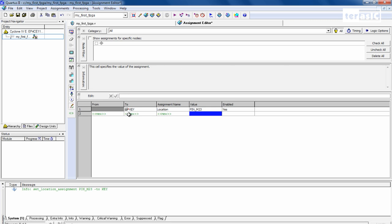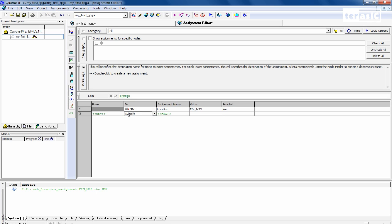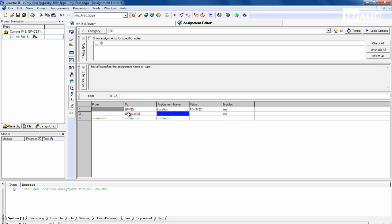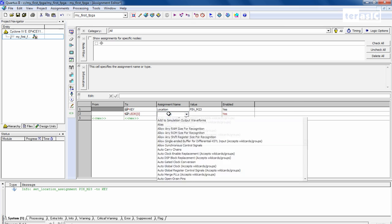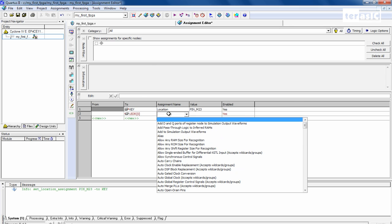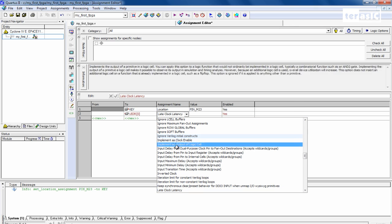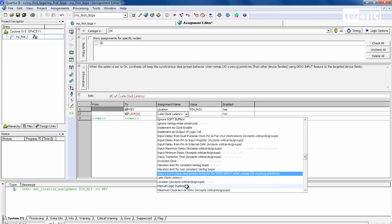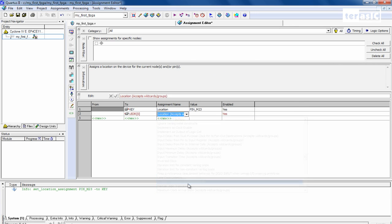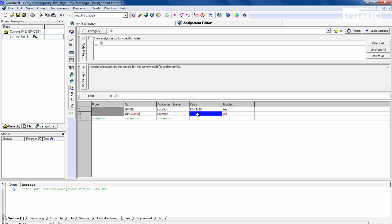And next, we have our LED R0. And for this one, our location will be pin G19.